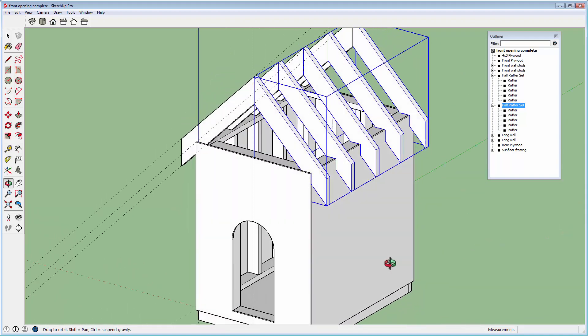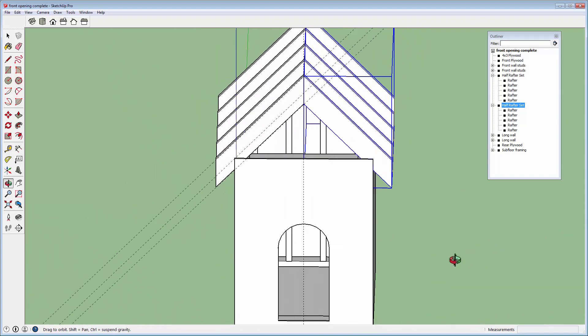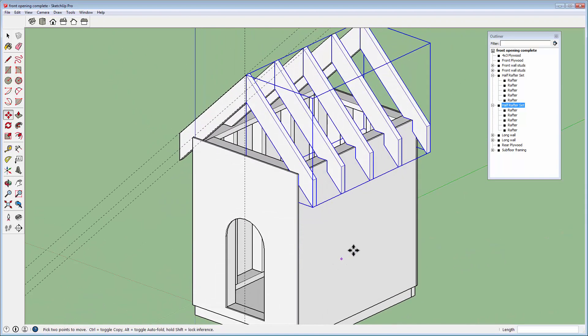Perfect framing. I promise you, after building a lot of houses, if you tried to do this with real wood, it would take you a lot more than 5 minutes.